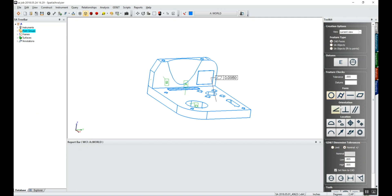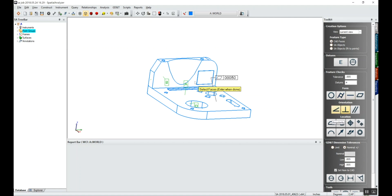Maybe we want to do a perpendicularity. So maybe we want to know how perpendicular this back face is to this top face. We'll say 5 thou relative to datum A perpendicularity. Click this back surface.